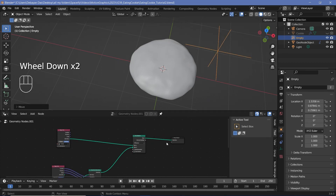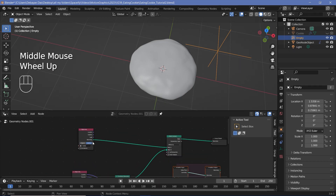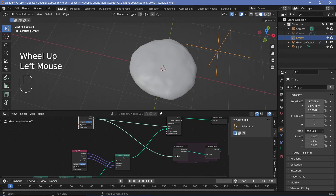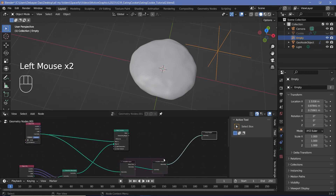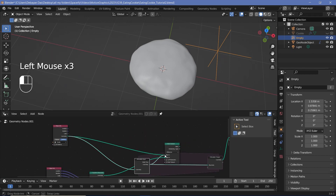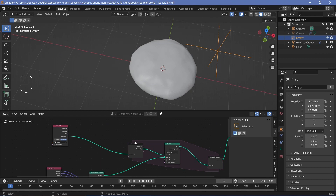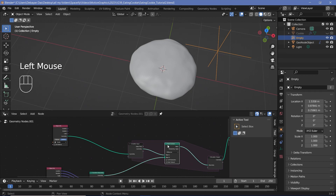That's why we use simulation nodes. Press Shift+A and search for a Simulation Zone. Plug the input geometry into the Simulation Input, and the output into the Group Output. Inside the simulation zone, take the Mesh Boolean and plug the geometry into Mesh 1 through the Simulation Input. Then plug the Mesh Boolean output into the Simulation Output. This way, once a bite is taken, it remains removed in subsequent frames.